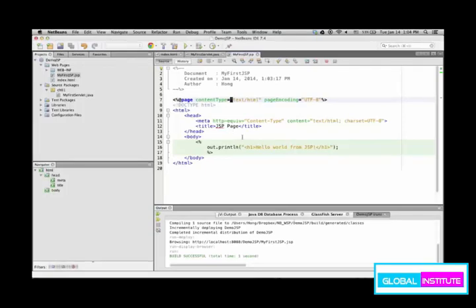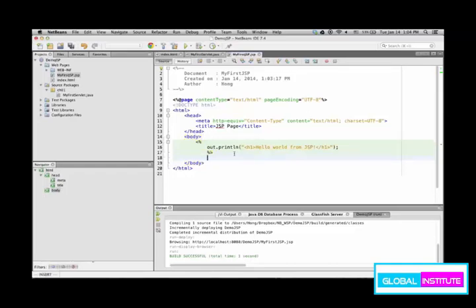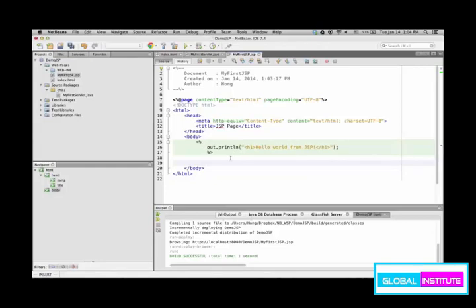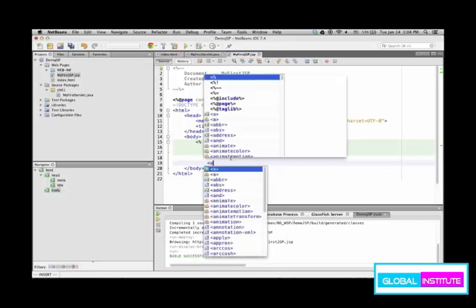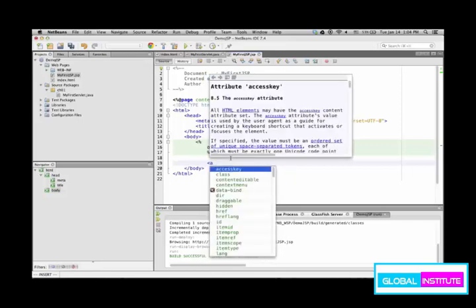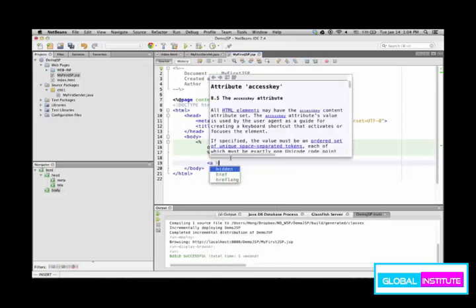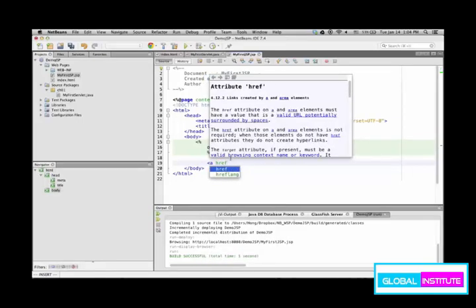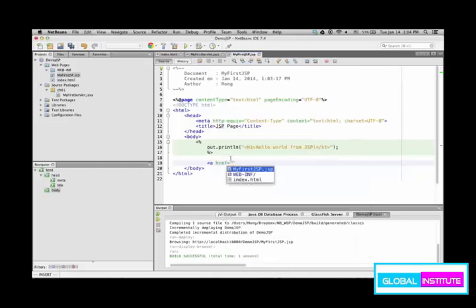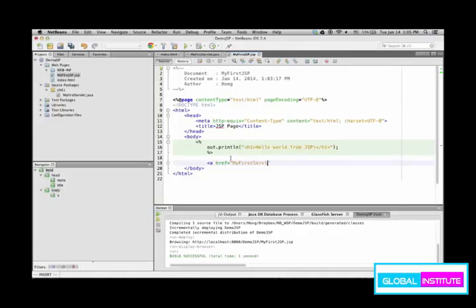So JSP is a superset of HTML. So anything you get as HTML, you can also put in a JSP as well, but not inside of those special JSP tags. Such as a tag is available in HTML, then you can use a in JSP as well.